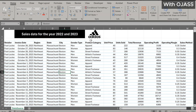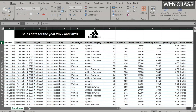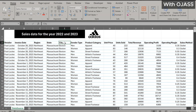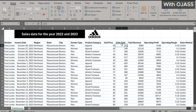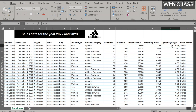Here is the dataset we will be using today. You can download this file using the link in the description box if you want to follow along. The dataset contains information on retailers, invoice data, region, state, city, gender, product category, unit price, units sold, total revenue — where total revenue equals unit price times units sold — operating profit, operating margin, and sales method.